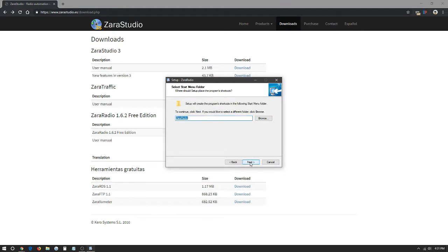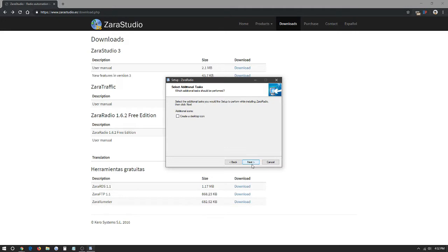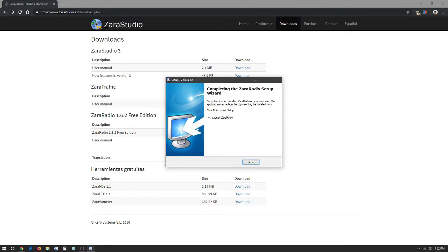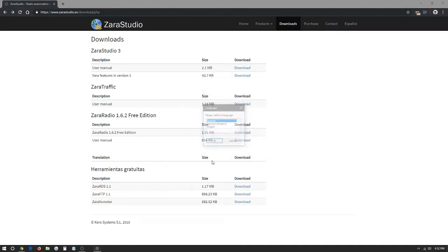We're going to leave the name as is. If you want to change it you can easily just, for example, radio test. But we're just going to be naming it Xero Radio. We're going to click next. We're going to create a desktop icon. We're going to click install. It's going to download the program and we're just going to click launch Xero Radio.